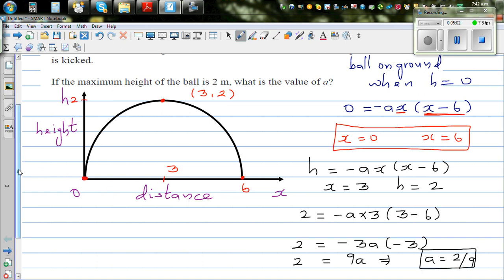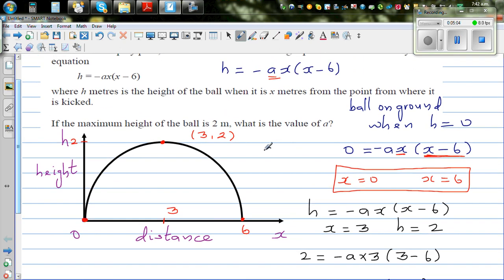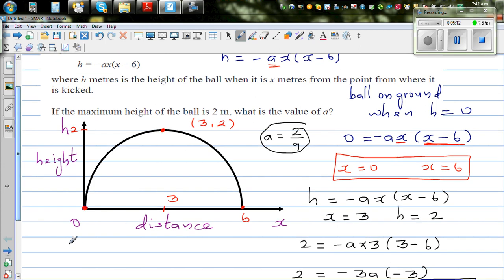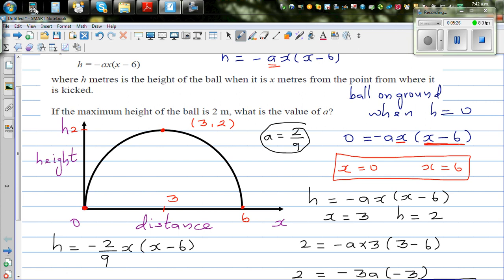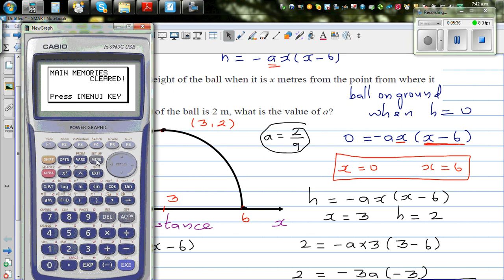So a equals 2 ninths. The equation of this parabola is h equals minus 2 ninths times x times x minus 6, which can also be written as h equals minus 2x times x minus 6 divided by 9. Let's confirm this with a graphic calculator — go to graph and type in minus 2x times x minus 6 divided by 9.